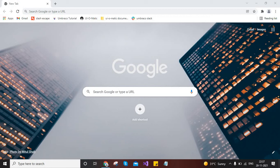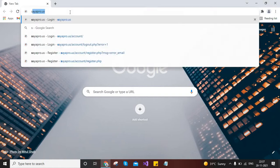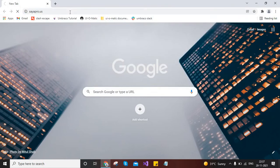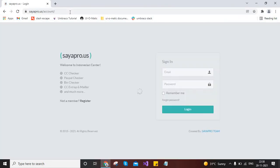If you want to create so many emails within a meantime, then this video is for you. Here we will discuss one website, its name is sayapro.us. Once you visit this site for the first time, then you need to register over here.